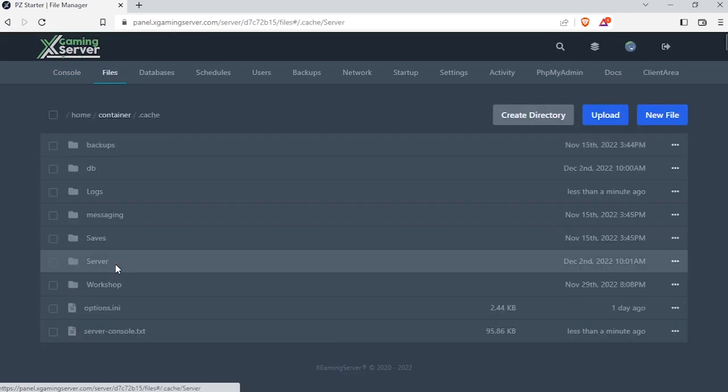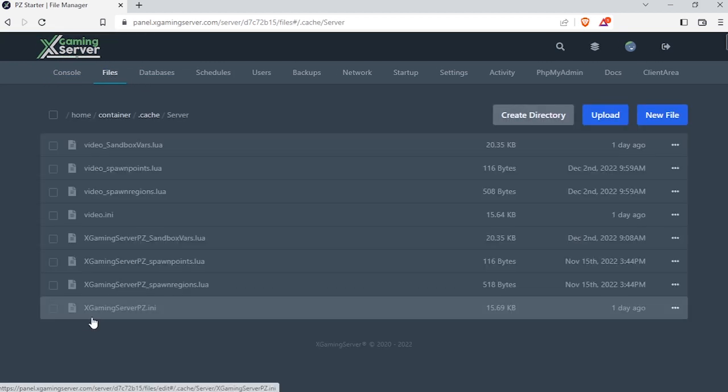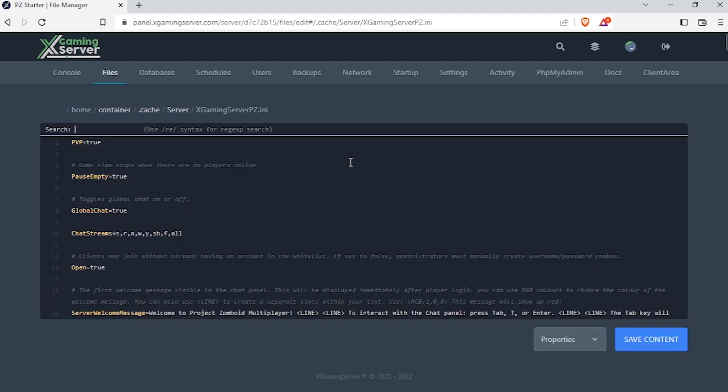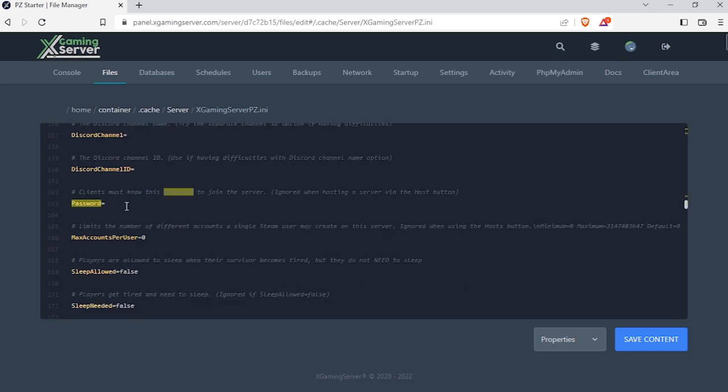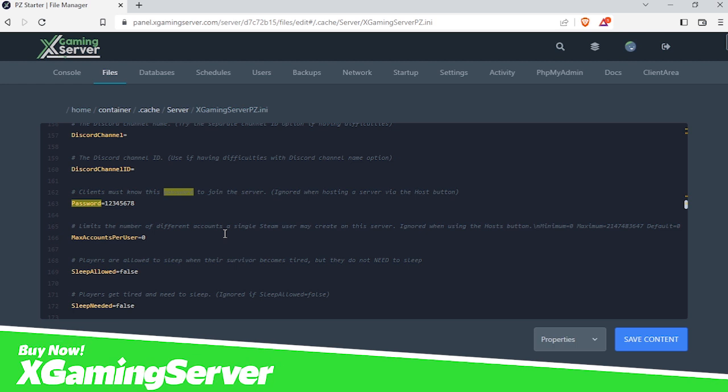Go to cache server. Now try to find this file - it would be your server's name dot ini. So open it, then search for password. And here it is. Now type any password you want. Now try to search for the open line.